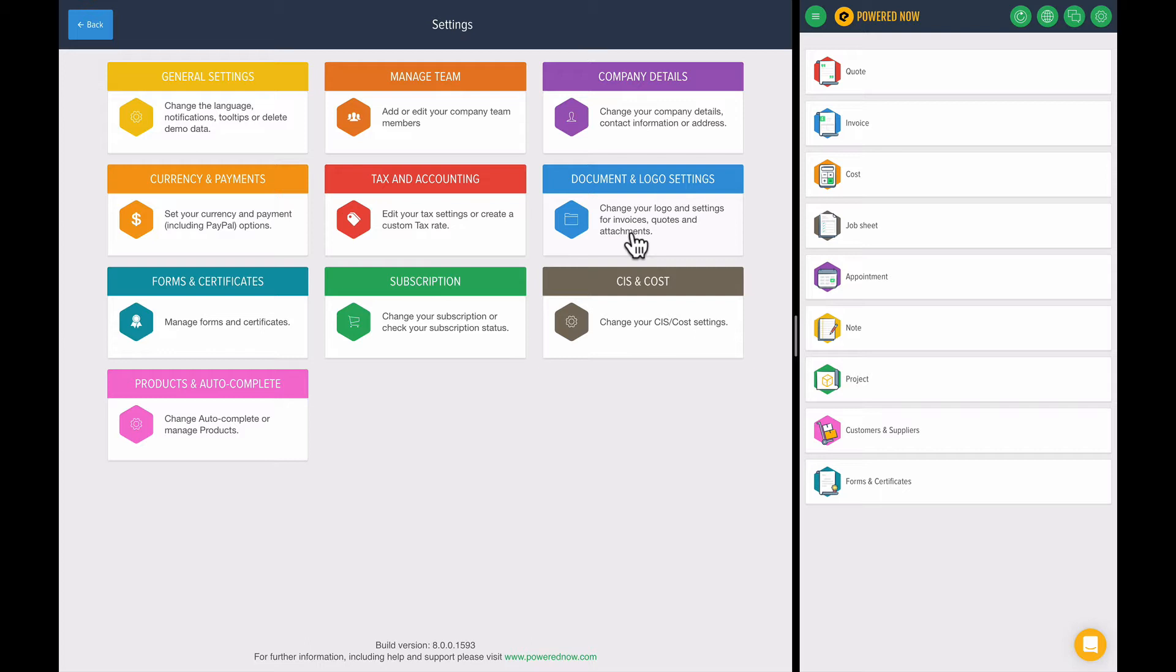We speak to so many different companies. We know how different people work. So we can get this done and you probably never really have to go into the settings ever again. But we're going to start off with setting the templates.